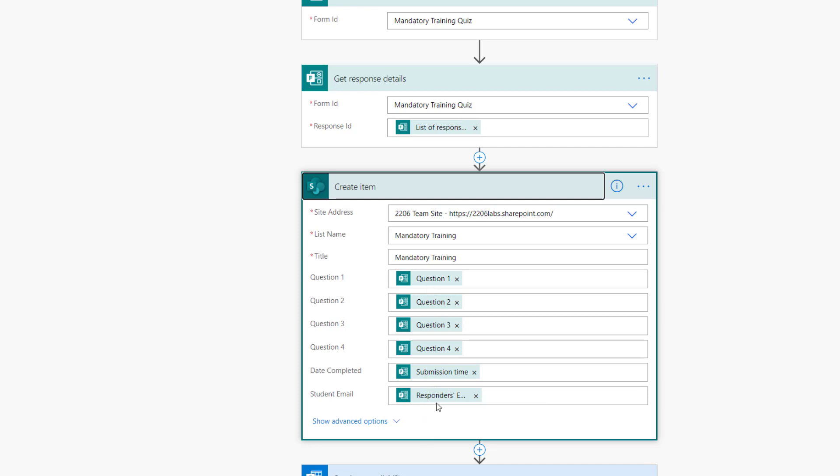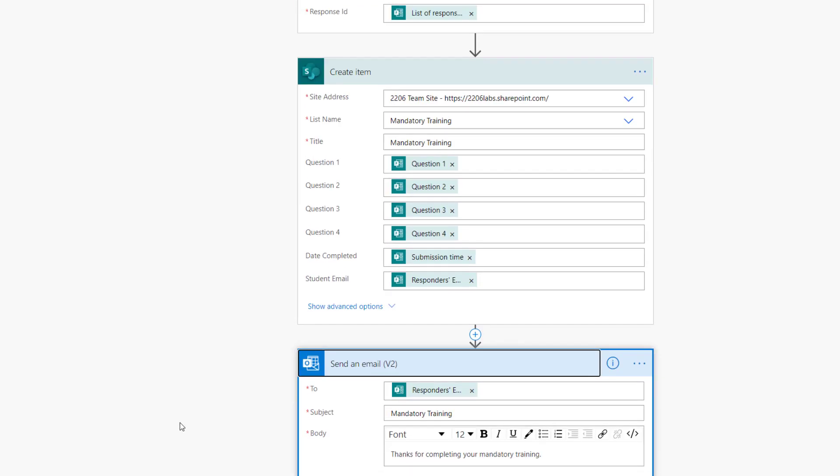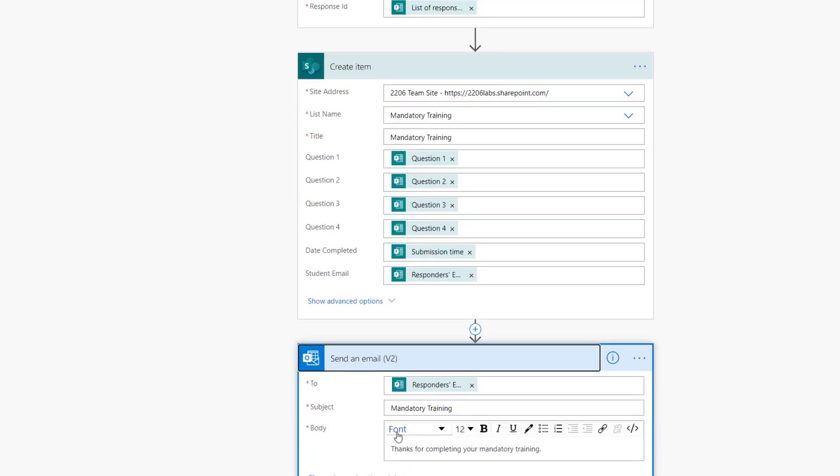You know, the scenarios are endless, but that's not really the point of this content. But you could do it. And then here, just going to send the person who submitted, the student, a confirmation indicating they've completed their training. I probably should have said congratulations and given them a pat on the back. That's my bad.